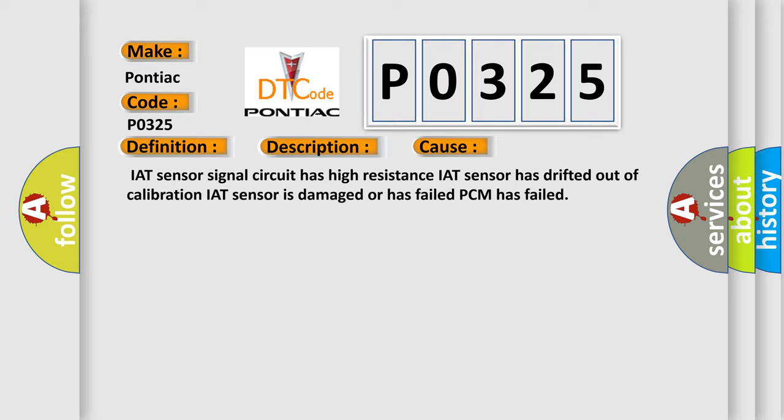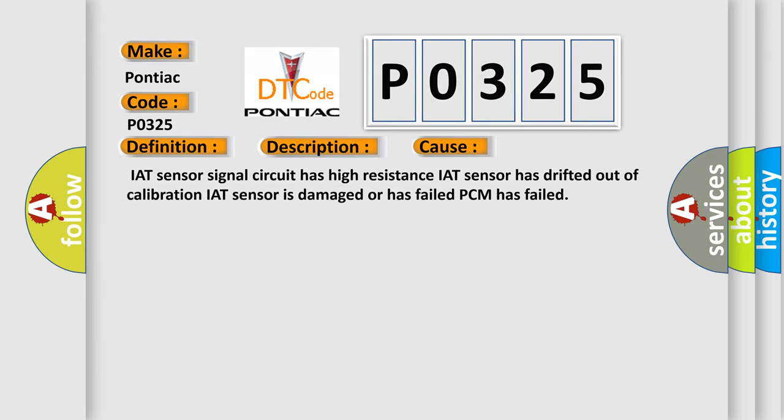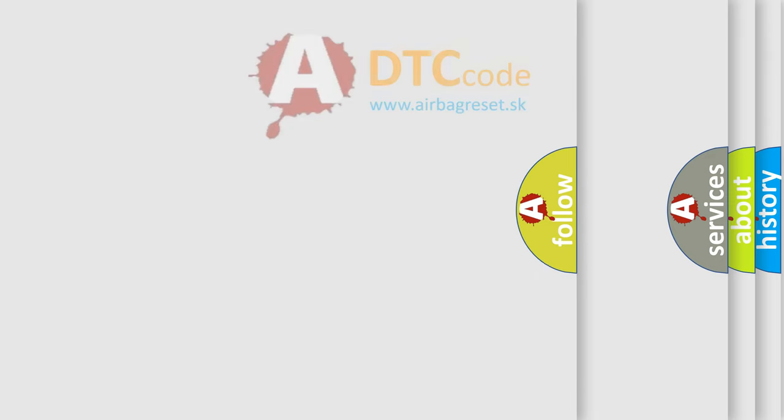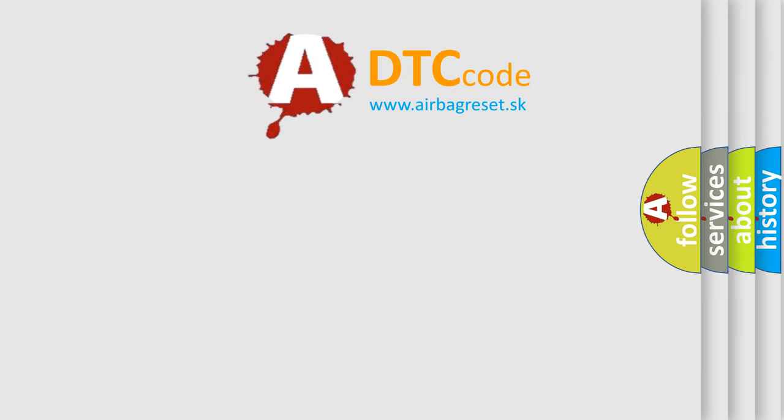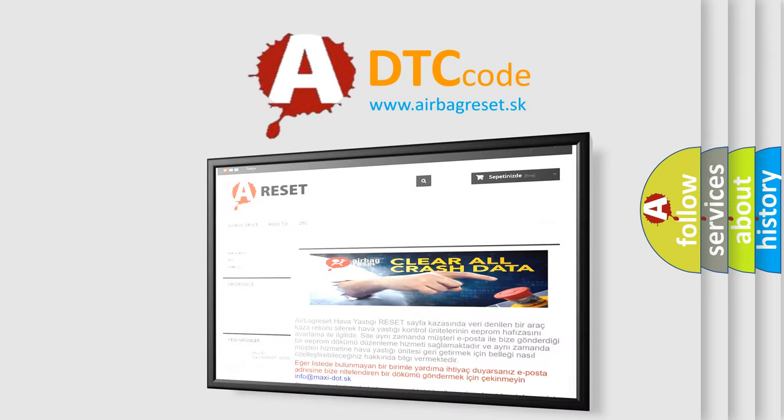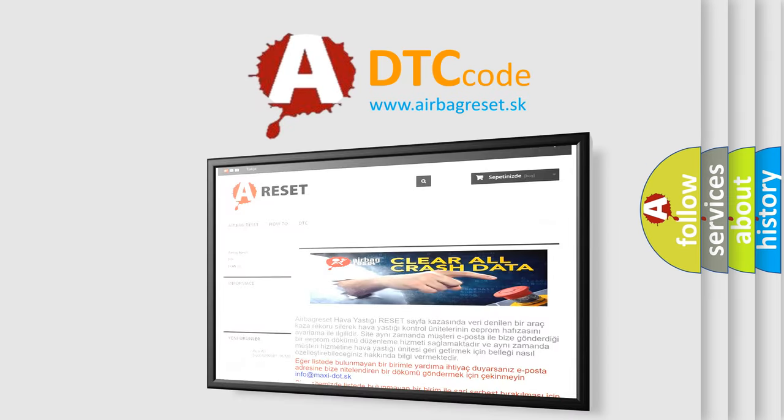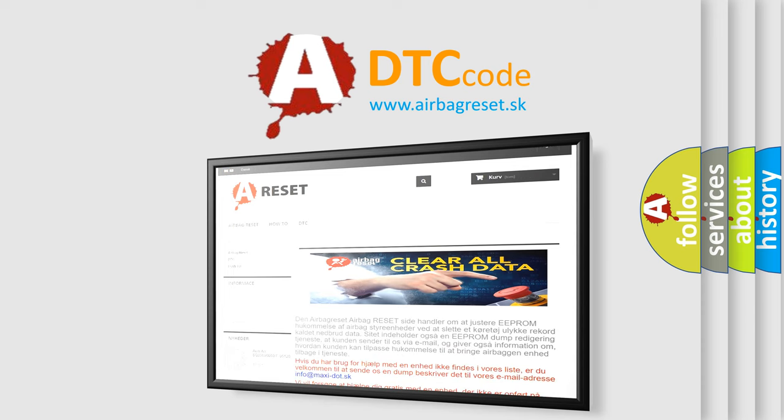The Airbag Reset website aims to provide information in 52 languages. Thank you for your attention and stay tuned for the next video.